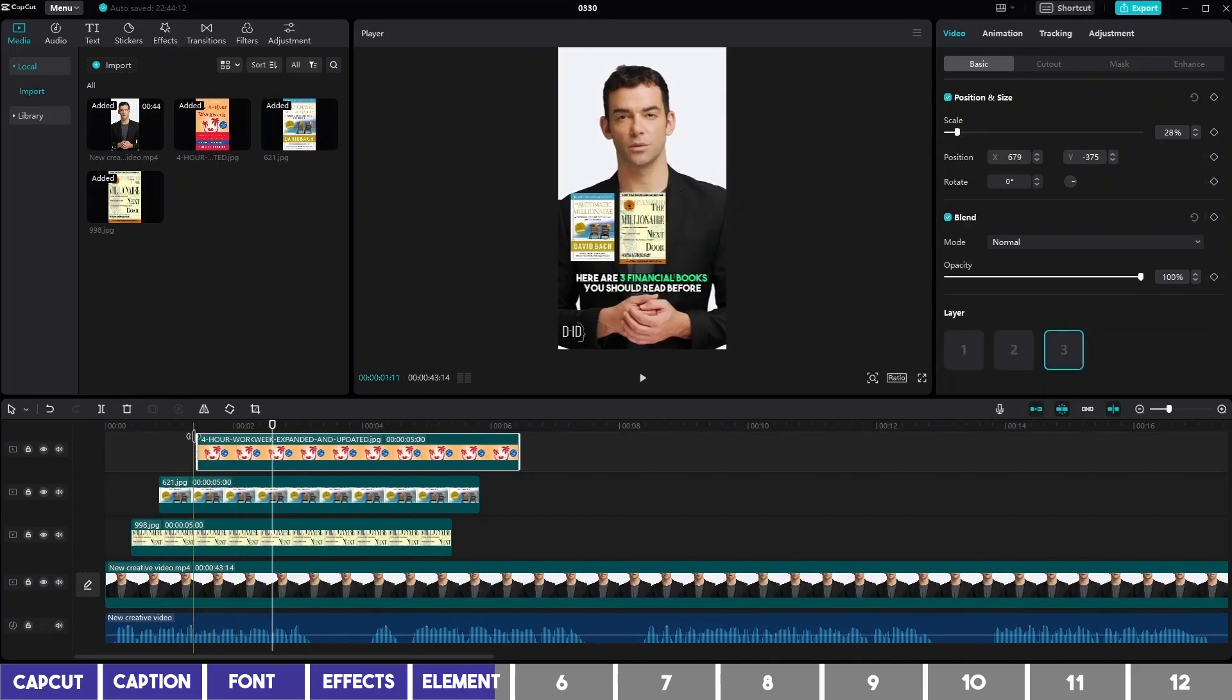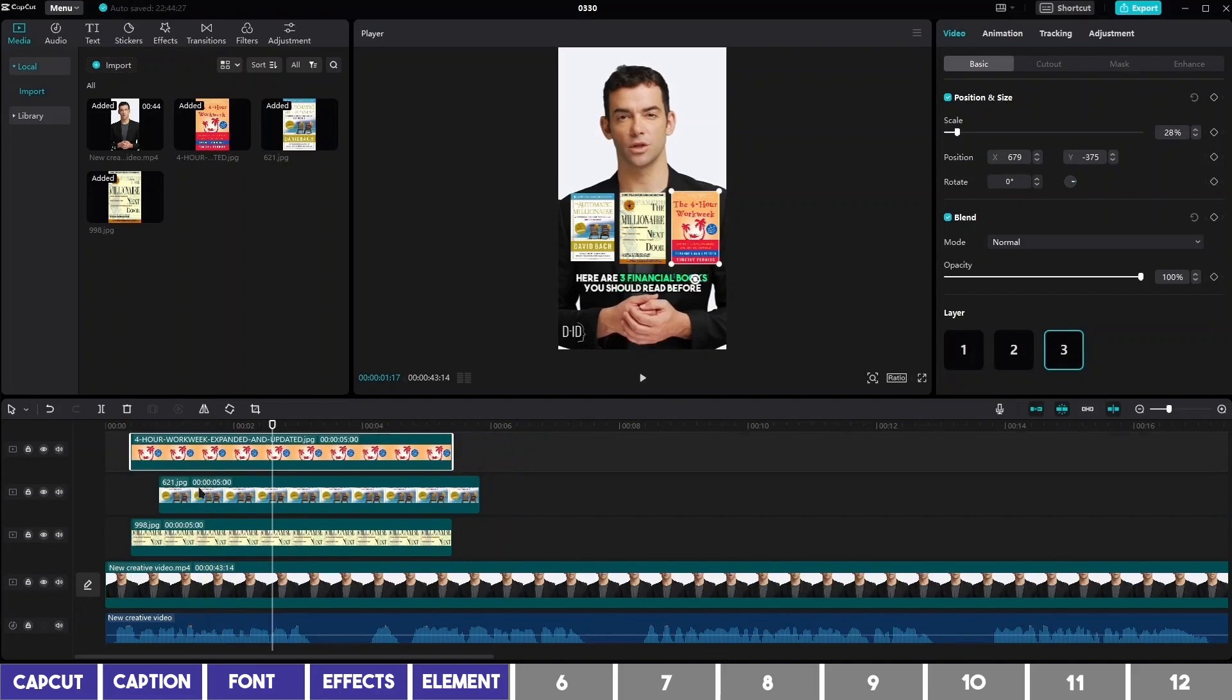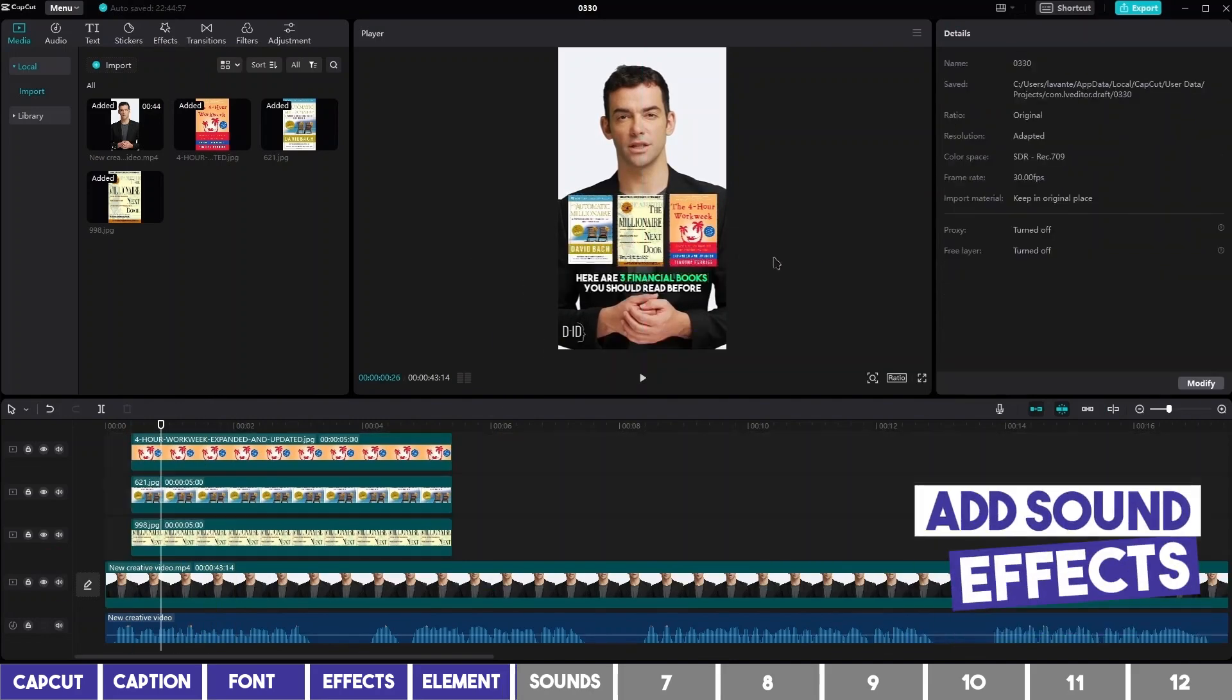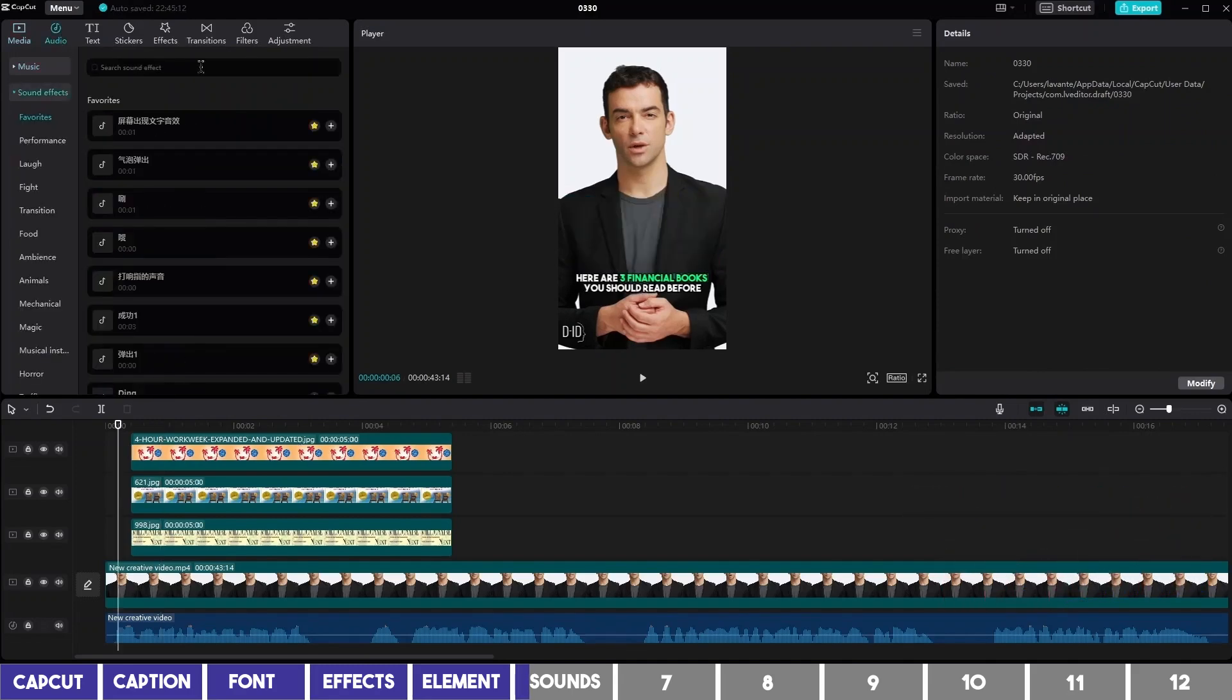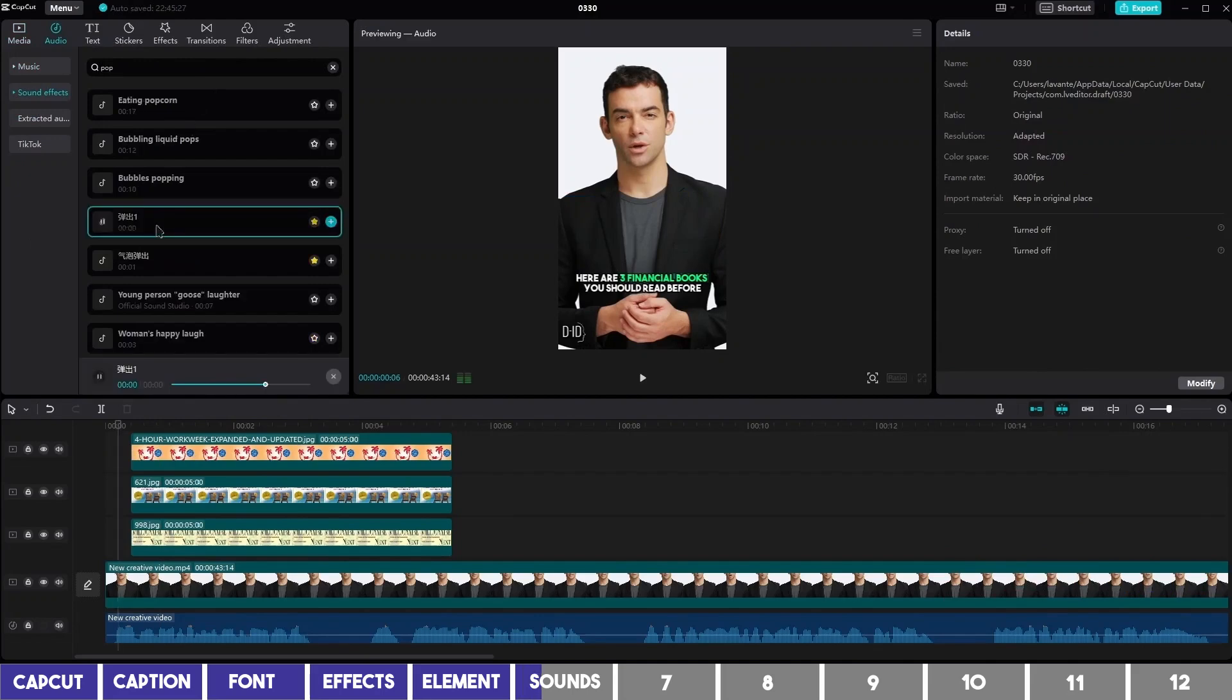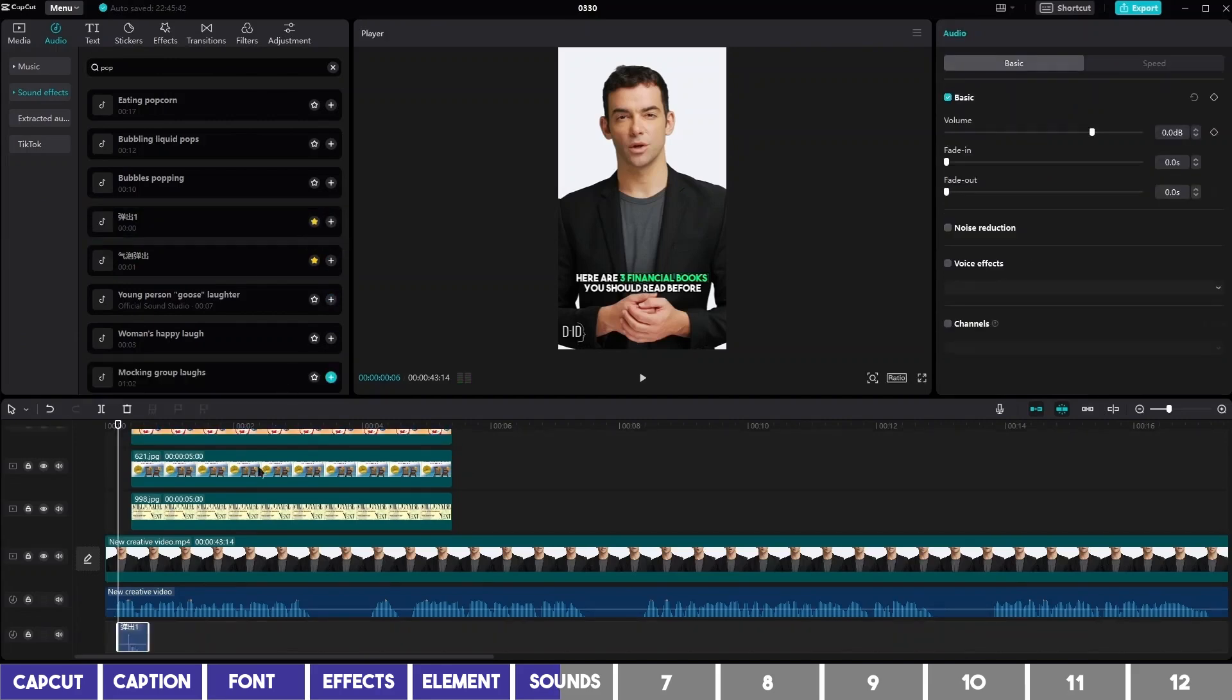To make them pop up at the same time, click and drag each one to the start of the first book. The next thing is to add a pop sound. Go to the Audio tab on the left and search for Pop under Sound Effects.